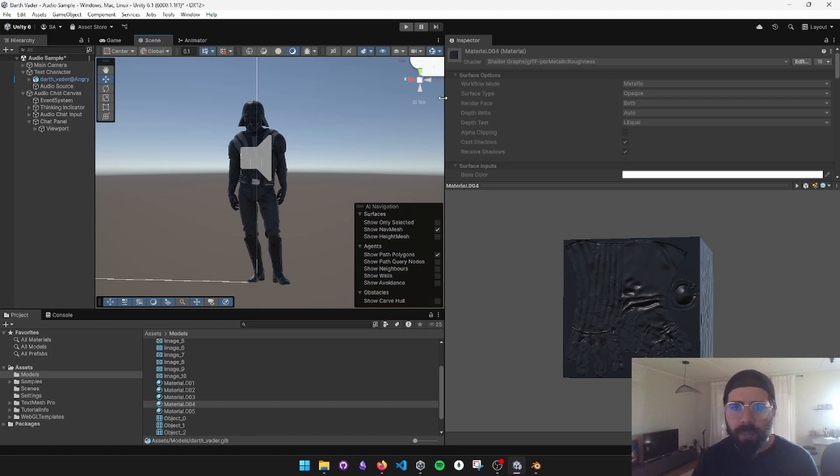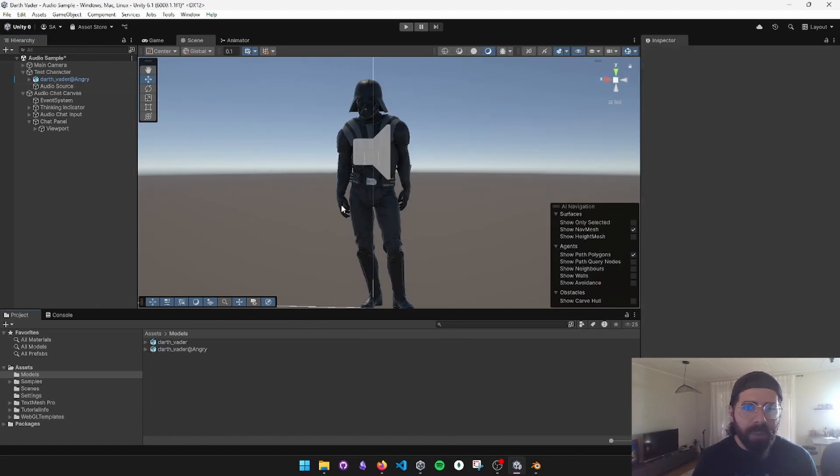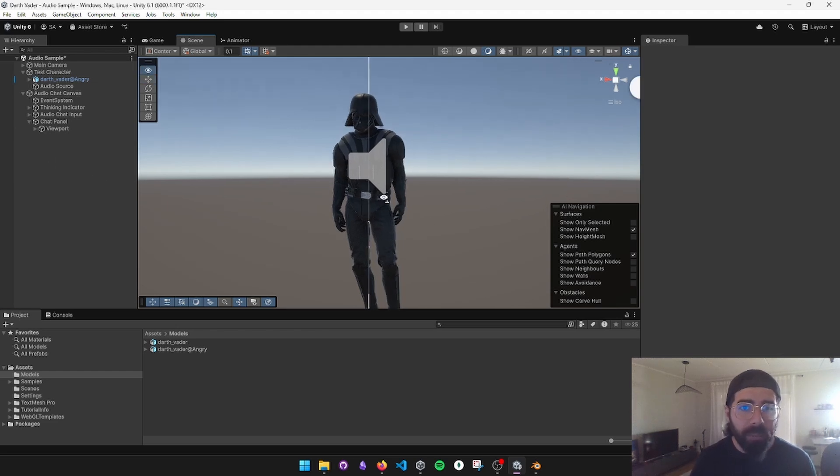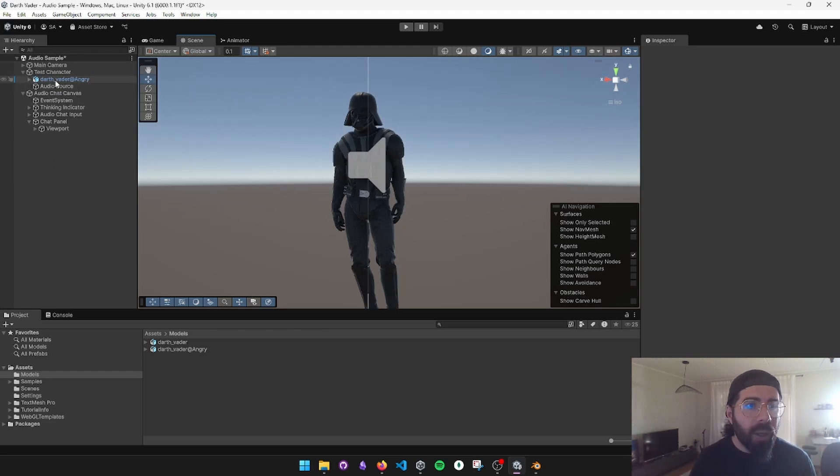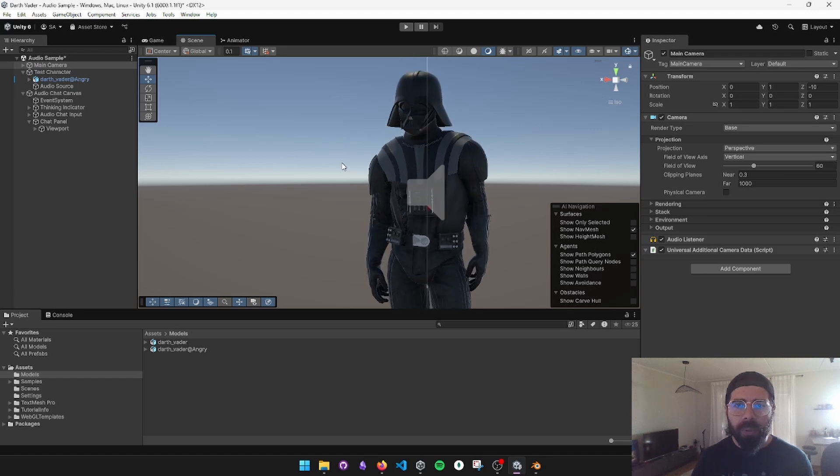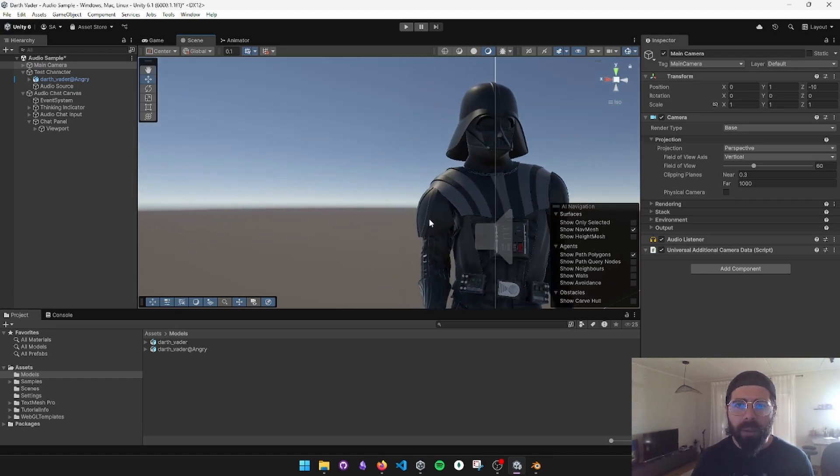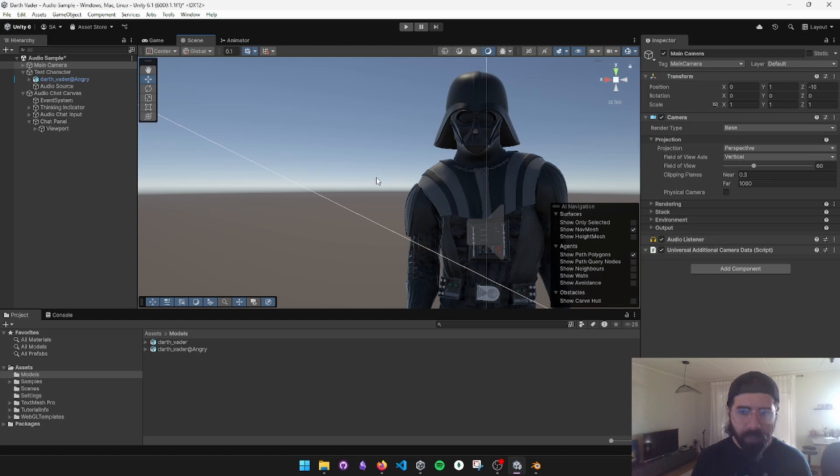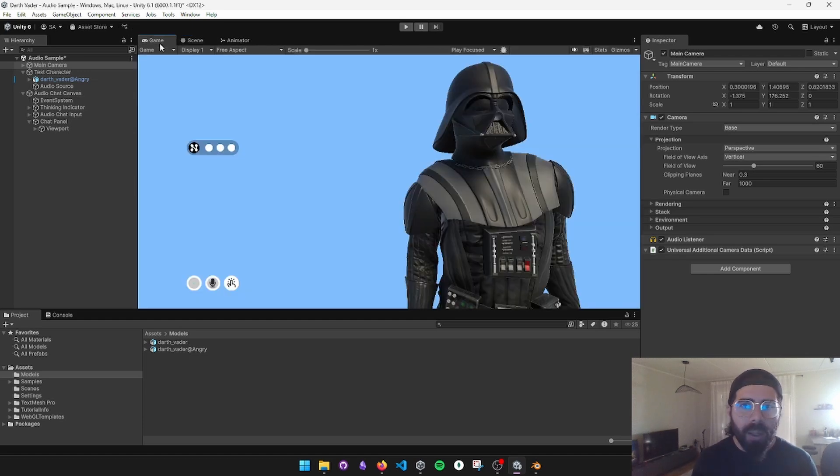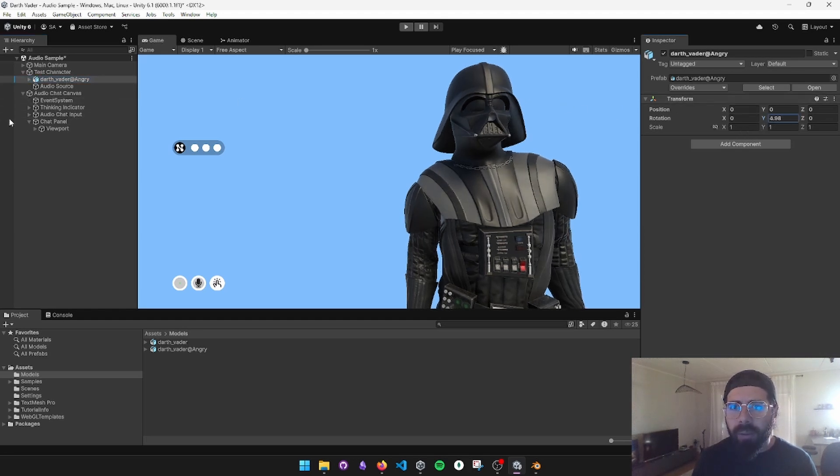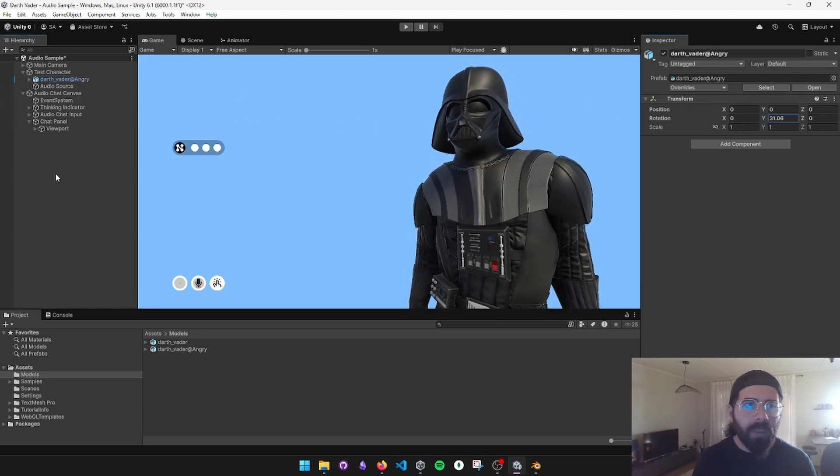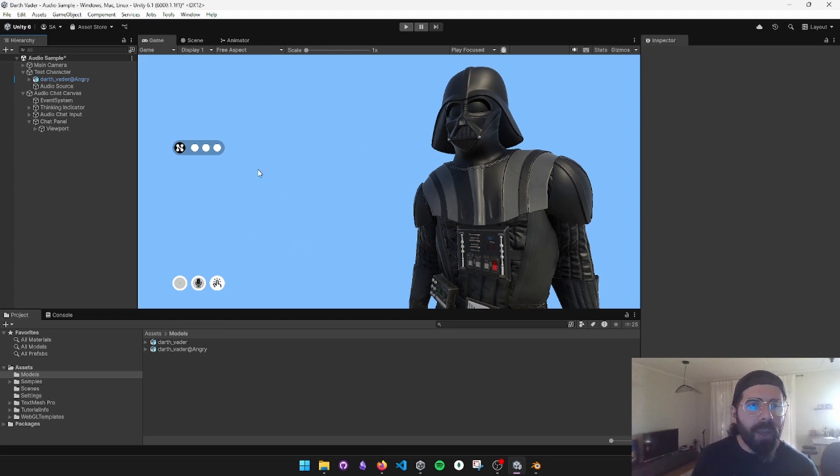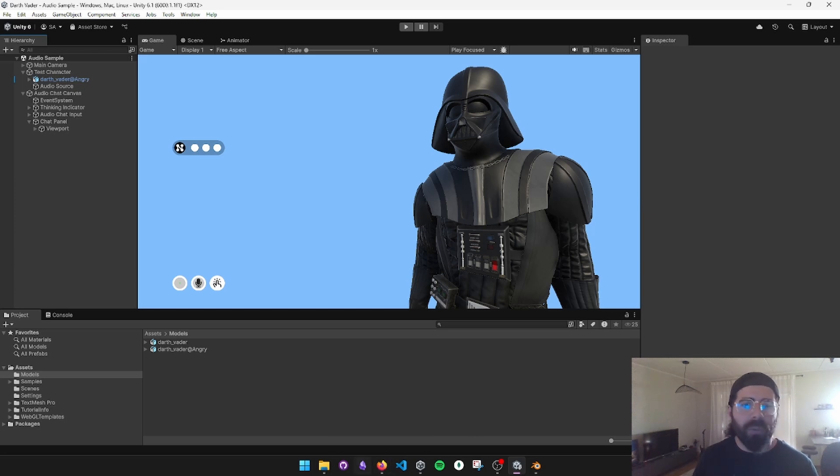I'm going to take the main camera and put it so that it's in the screen like this, control shift F. And I'm going to rotate him a little like this. So he should just play the angry animation and NeoCortex will be active right away. Let's go to NeoCortex and create a project for Darth Vader now.